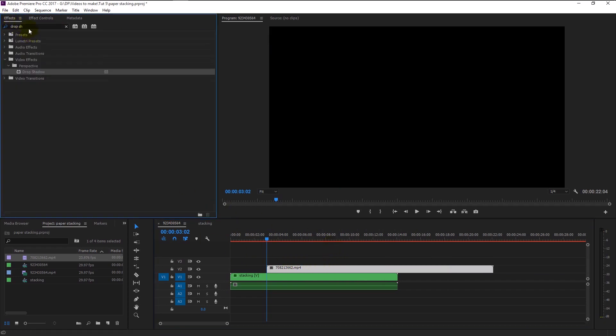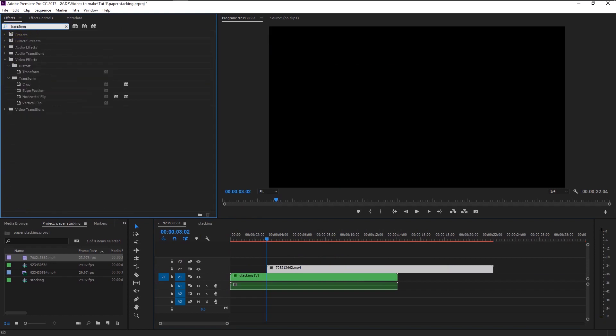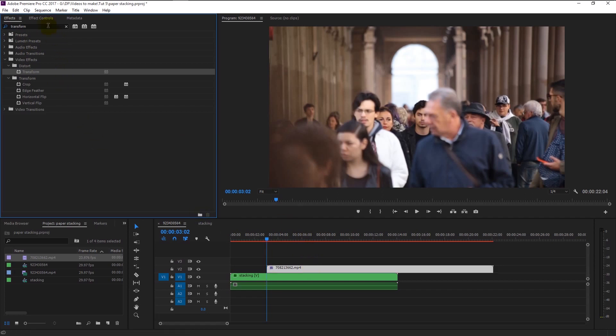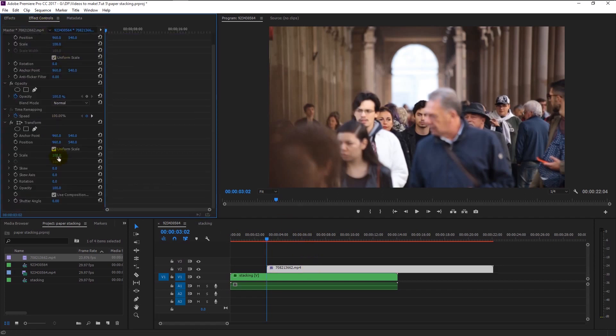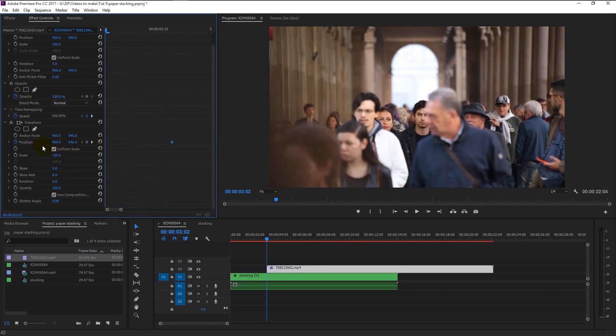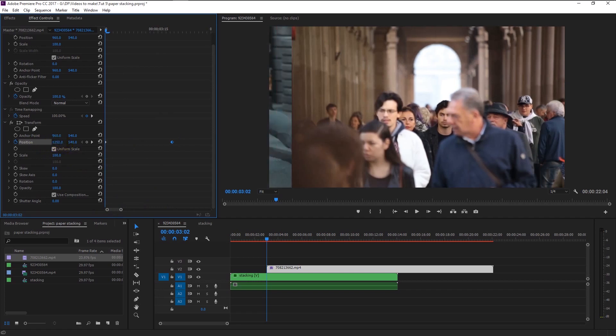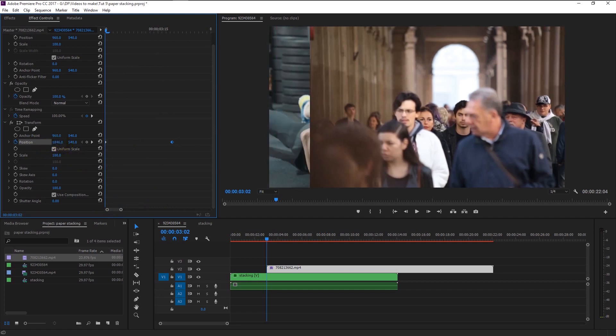Now we will do the same process that we did for our first animation. Add transform effect to our video. Keyframe the position and place the first keyframe at one second. This time we are going to animate it from right to left. Make sure that your time indicator is at the start. Now drag the position to the right side like this.